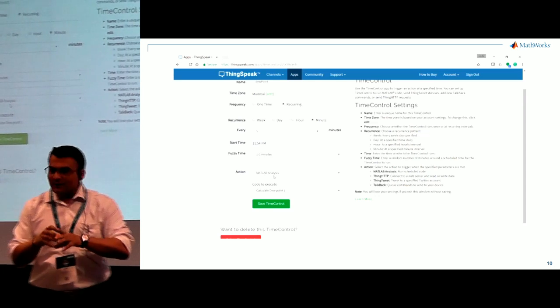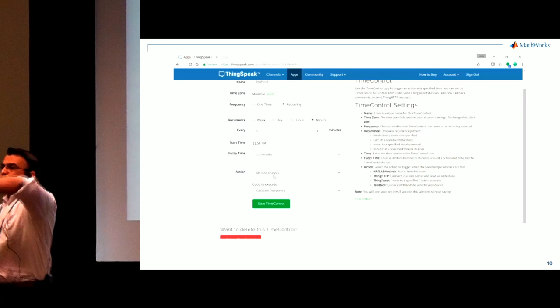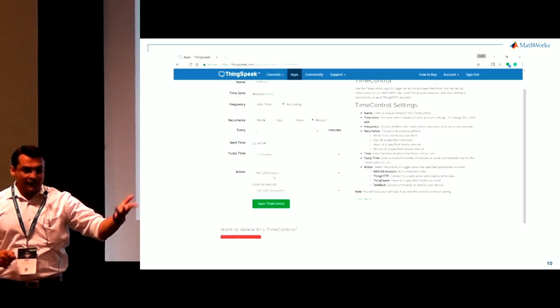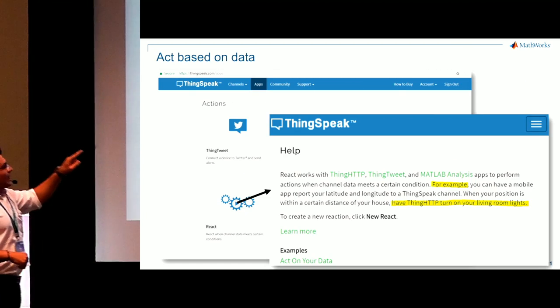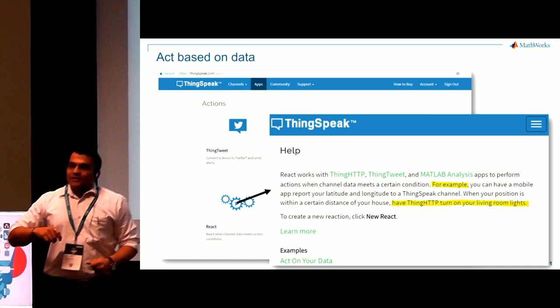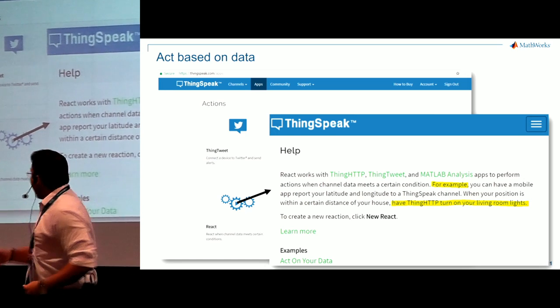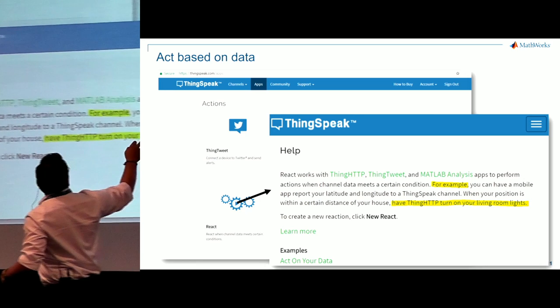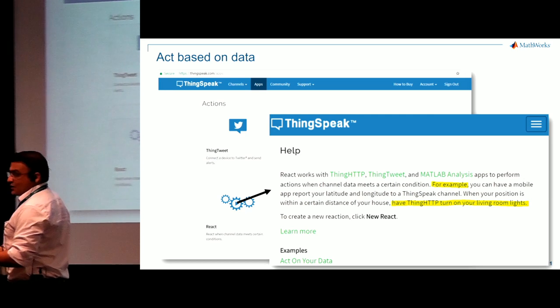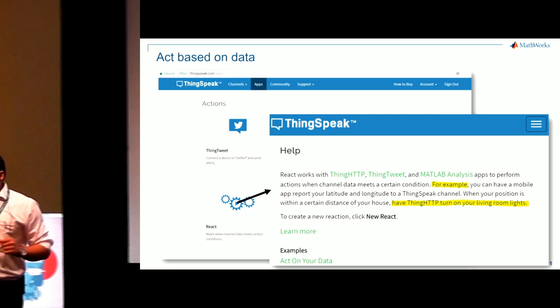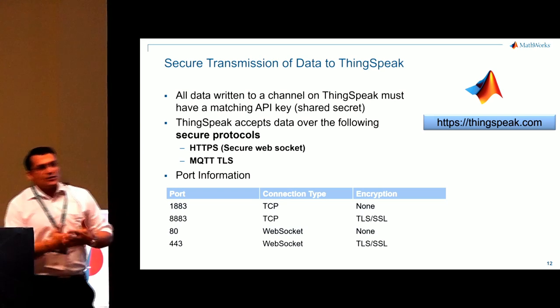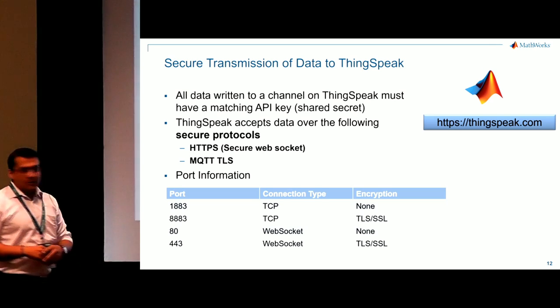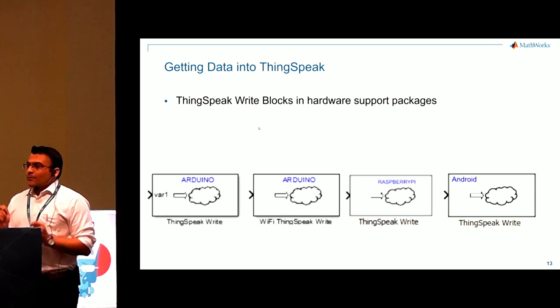You've got the data. You're continuously monitoring a particular signal. You want to also act on something. Temperature goes beyond in a factory. Turn on the fan. So that's where the reacting piece comes in. For example, here, this example shows that your mobile is continuously giving location where you are. As you come close to your house, turn on living room lights. So you can react on it as well. Collecting, analyzing, and acting on it. The transmission of data to ThinkSpeak is very secure. We follow HTTPS and security protocols. There is also got to have a matching API for it.